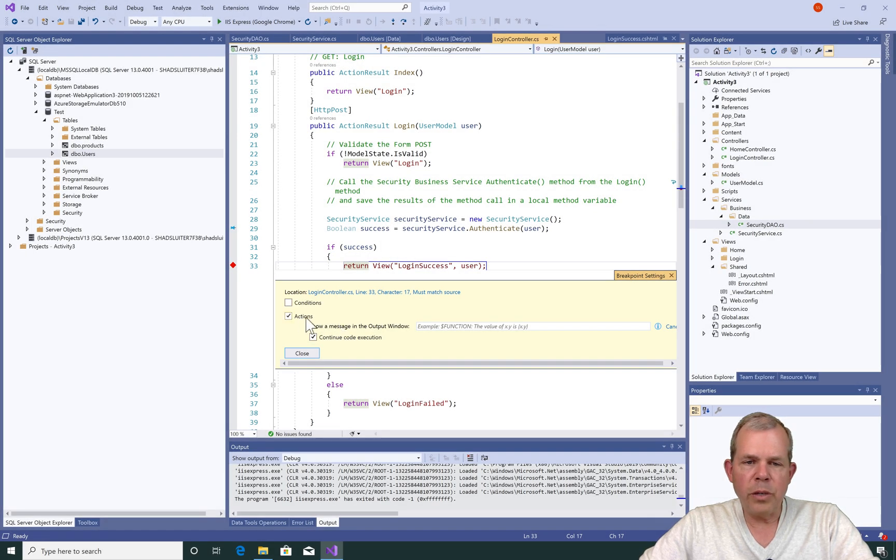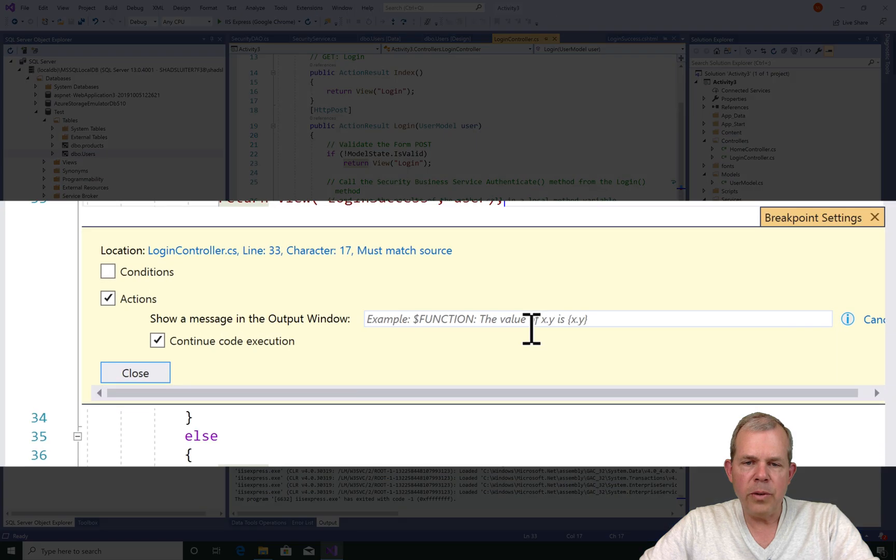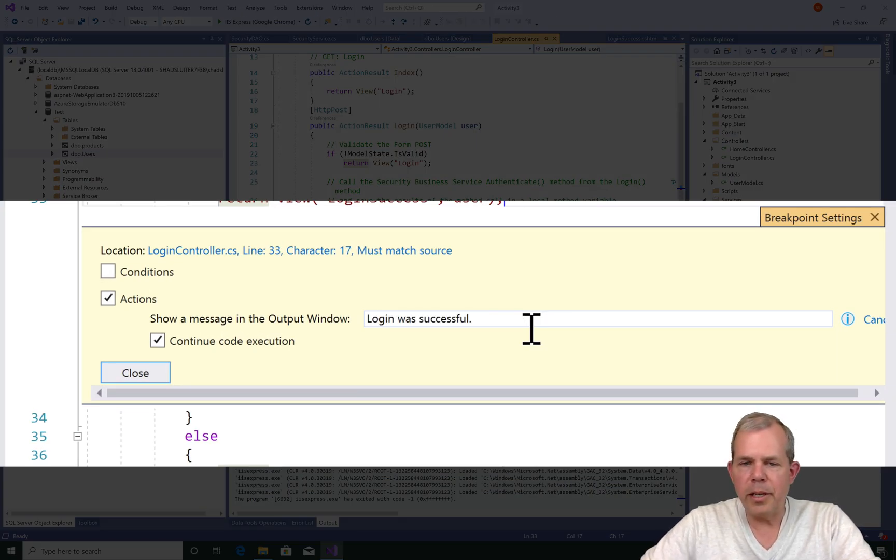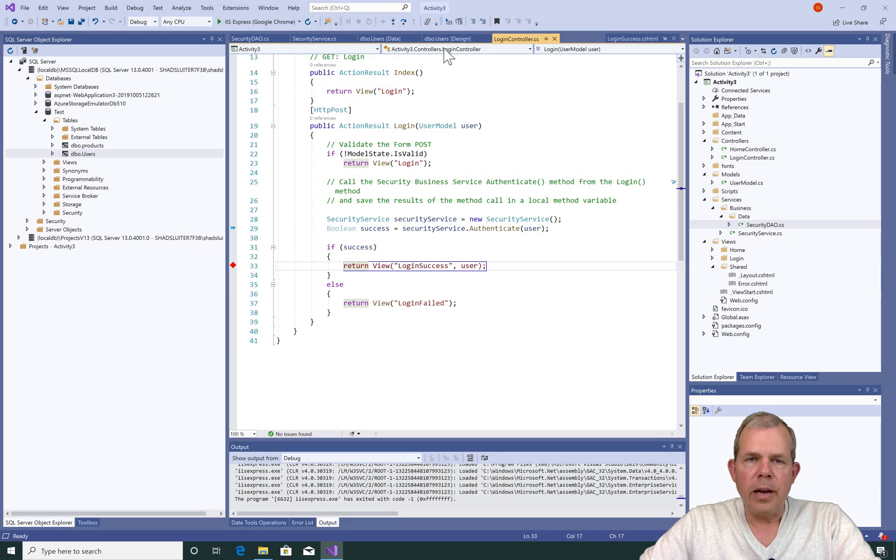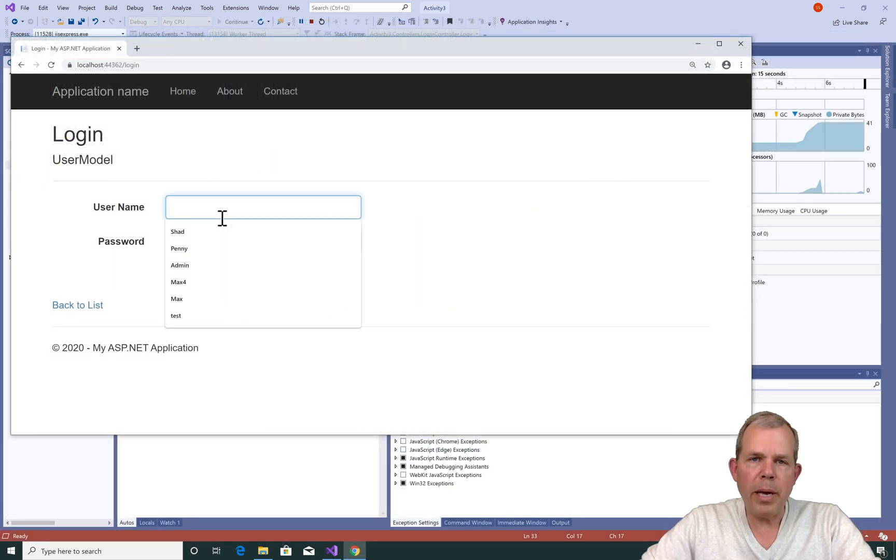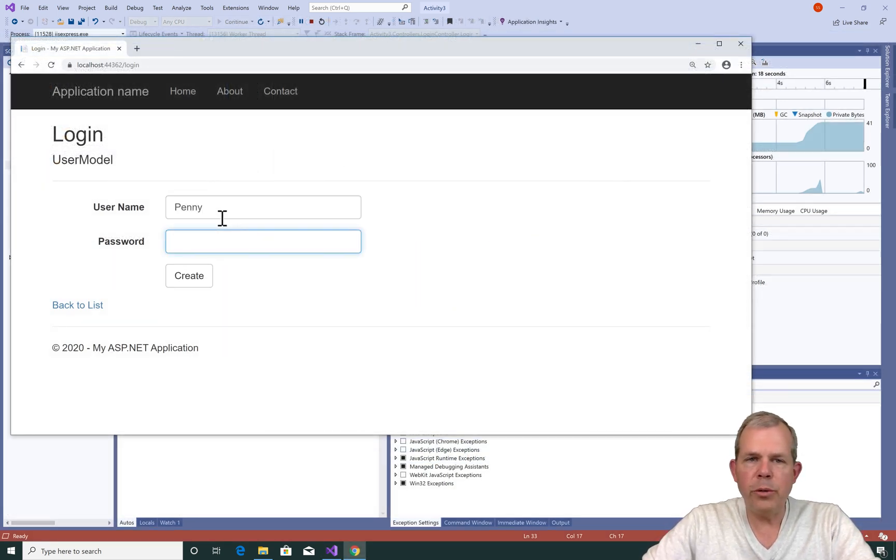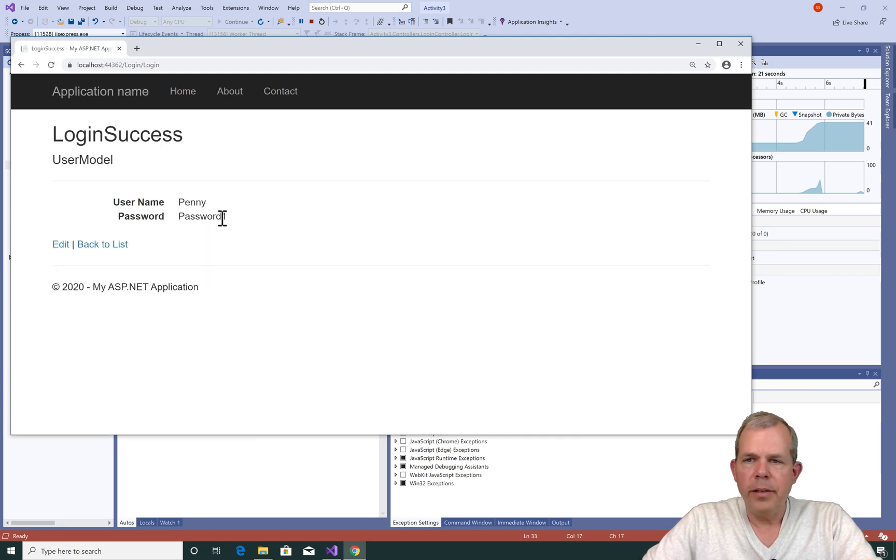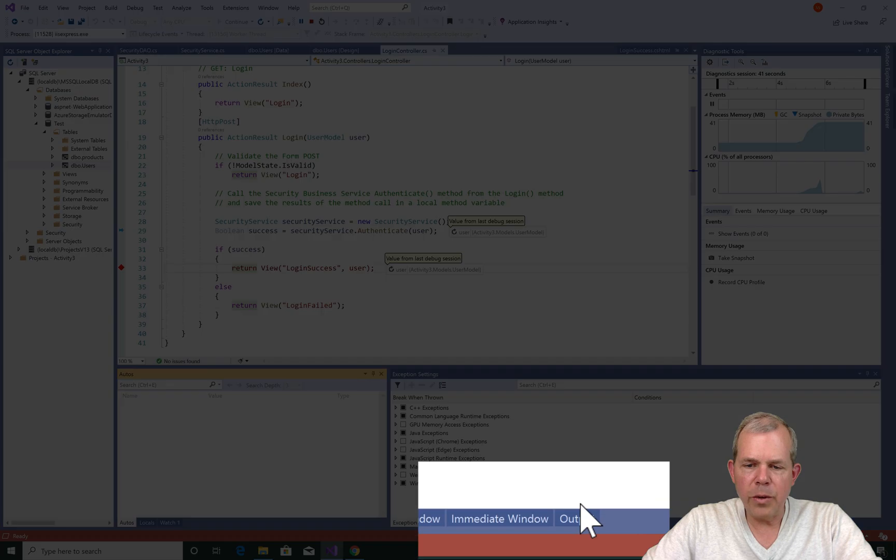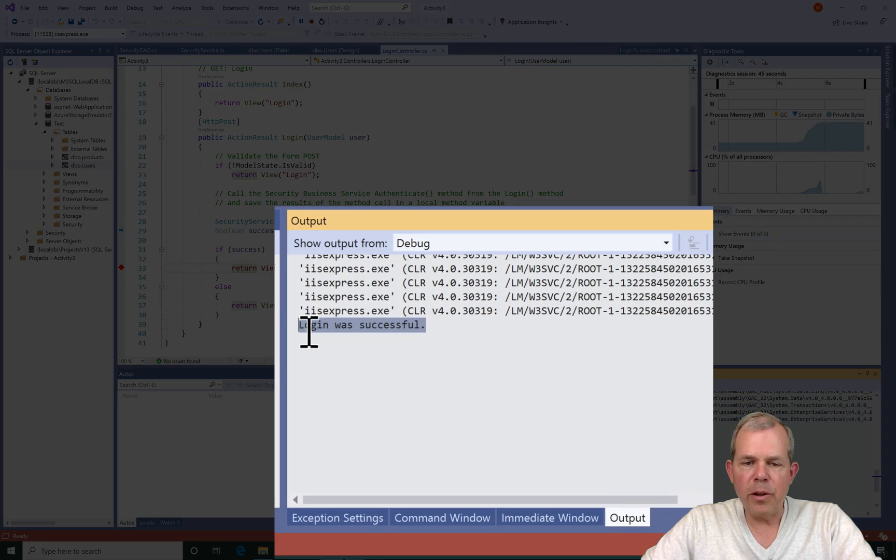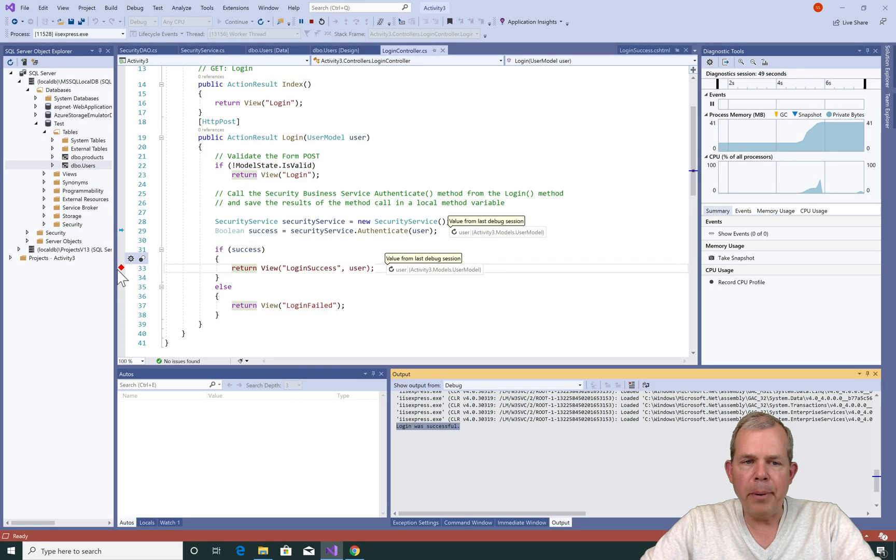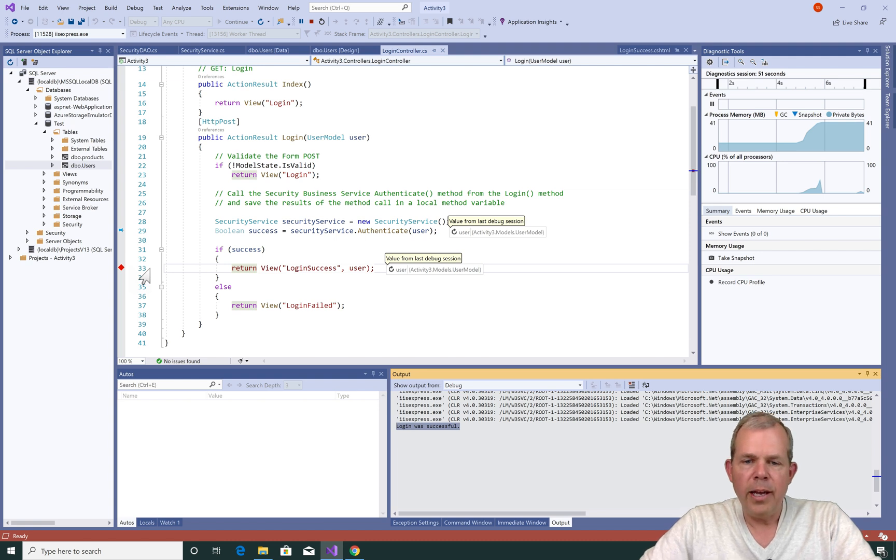And now it says, what do you want to do? Do you want an action? Yes, I do. And I'm going to send a message. And I can just simply say here, login was successful, and choose close. Now let's go ahead and run it again. So I'm going to type in Penny and her password, and as you see that the execution occurs, login was successful. So it didn't stop. What did it do? Let's switch back into the program and go look at the output window. So you can see that there was a message that was logged here. It says login was successful. And so that came from the debugger, even though the debugger didn't stop. It just continued on.